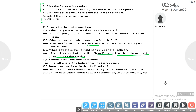Question four: where is the start button located? The start button is located on the left-hand side of the taskbar.